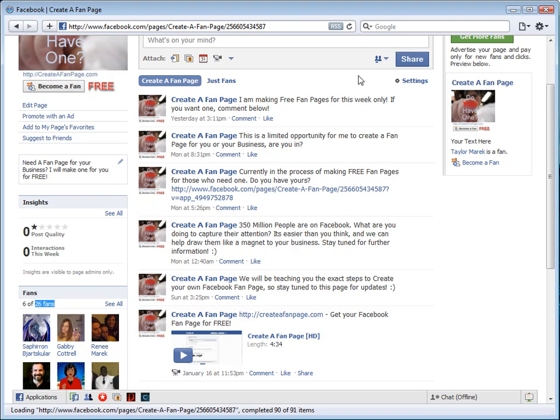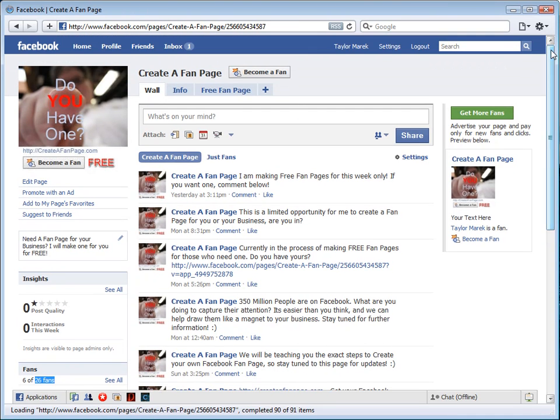Hello everybody, Taylor Merrick here with a training video for you. This is obviously the create a fan page page on Facebook.